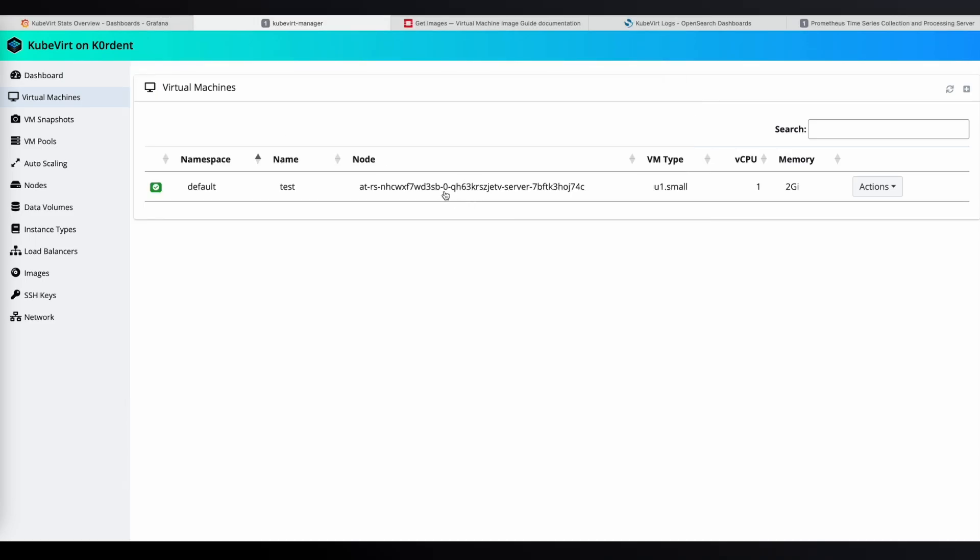Now, let's check which node our VM is running on. We can see it's node 0. Now, let's migrate the VM to a different node by simply clicking the forward arrow icon.